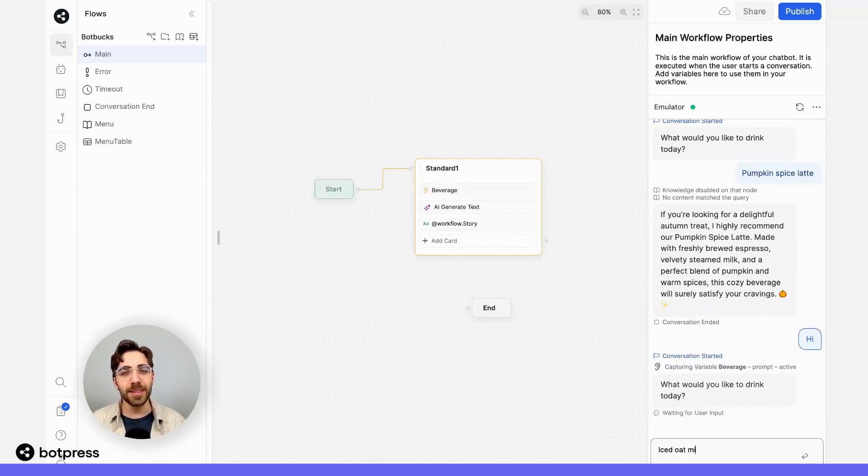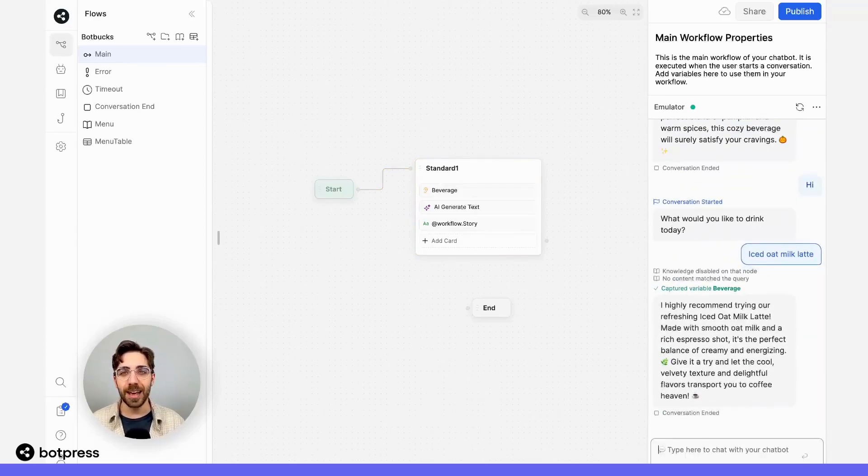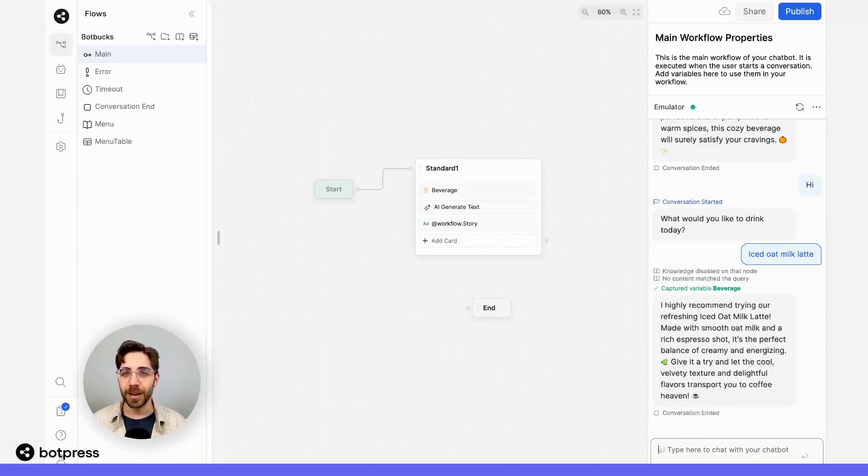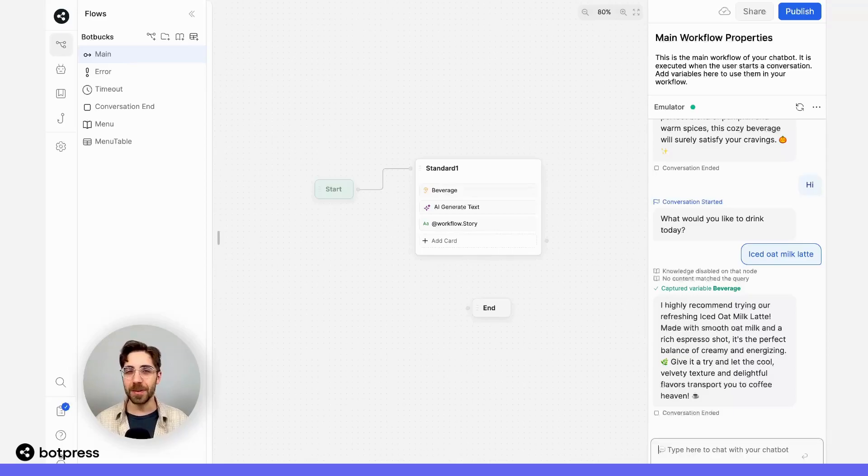Let's try again, but this time I'll ask for an iced oat milk latte. It's going to think for a second again, and then give us another relevant recommendation, this time relevant to an iced oat milk latte. Pretty cool. Happy bot building.